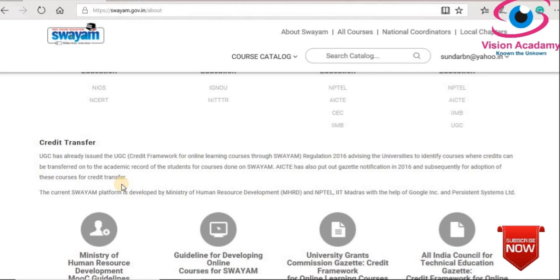Not only for students but also for faculty — while you are enrolling in a course, it asks whether you agree to transfer credit to your institution. If you are a faculty, you can also keep the credit with yourself. For faculty, it will help to build the API score.